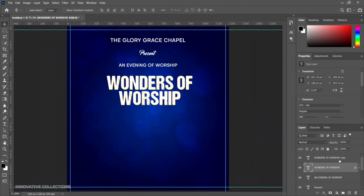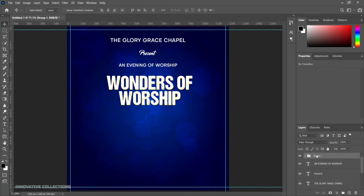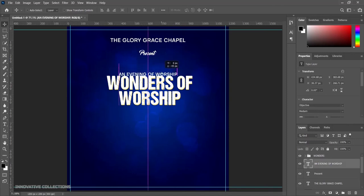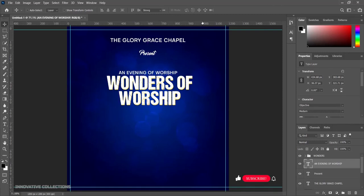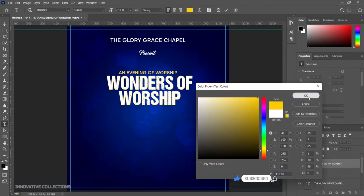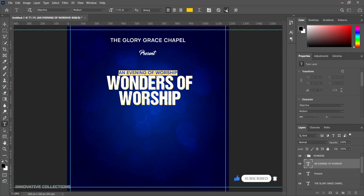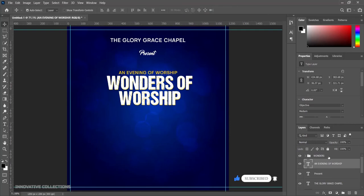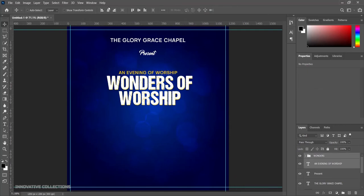I'll press Ctrl+A to align back, pick the two layers, group them, and name this "wonders" — that's the main theme of the program. I'll click on the Evening of Worship layer and bring it down into place. I'll double click here and change the color of the Evening of Worship text to yellow as well — we're still using the same yellow color code.